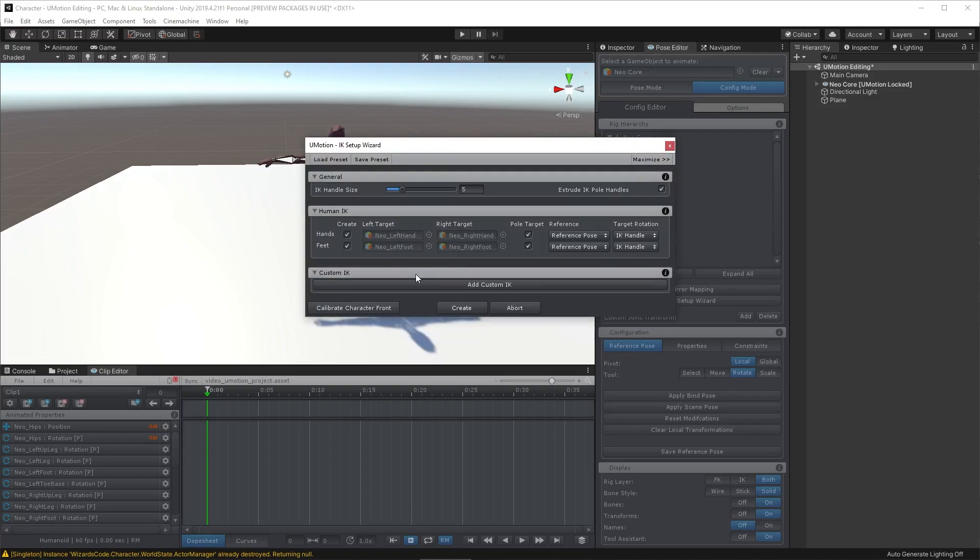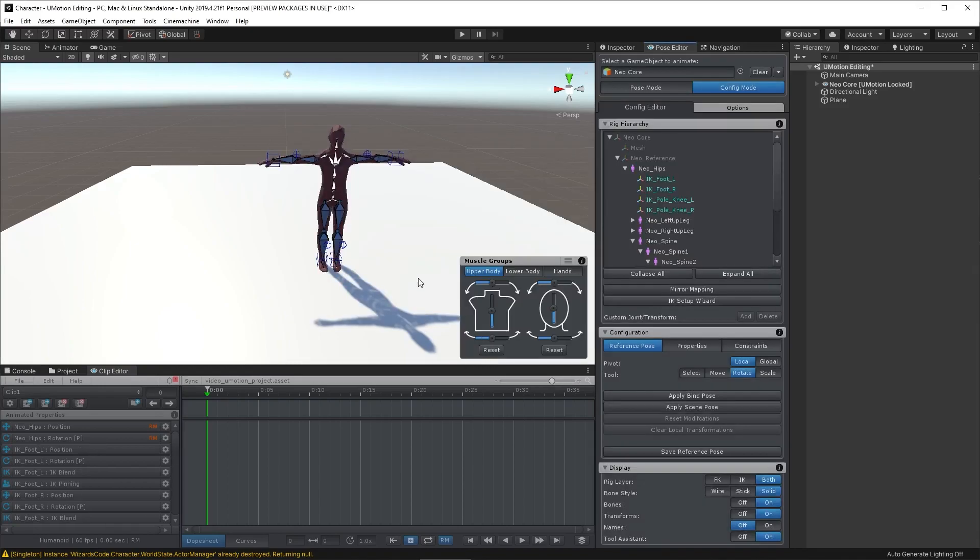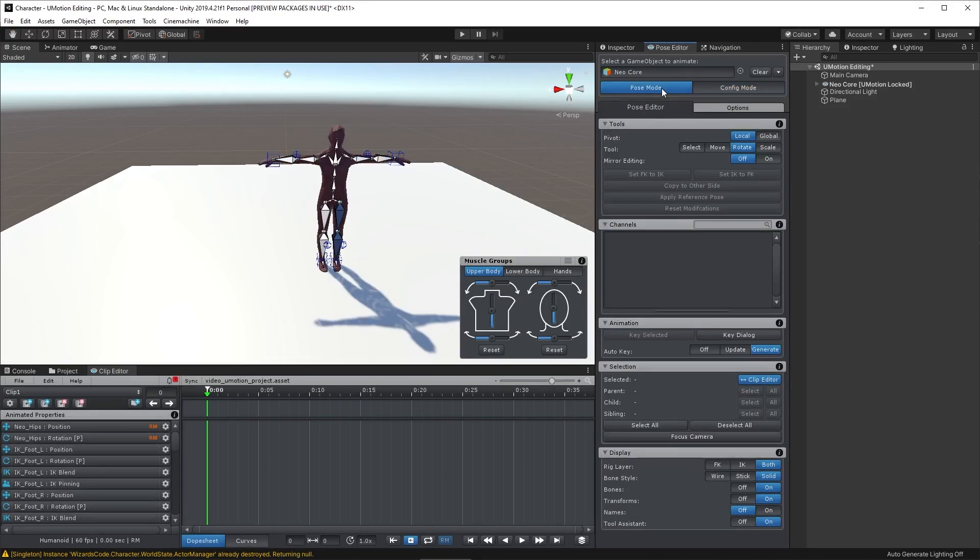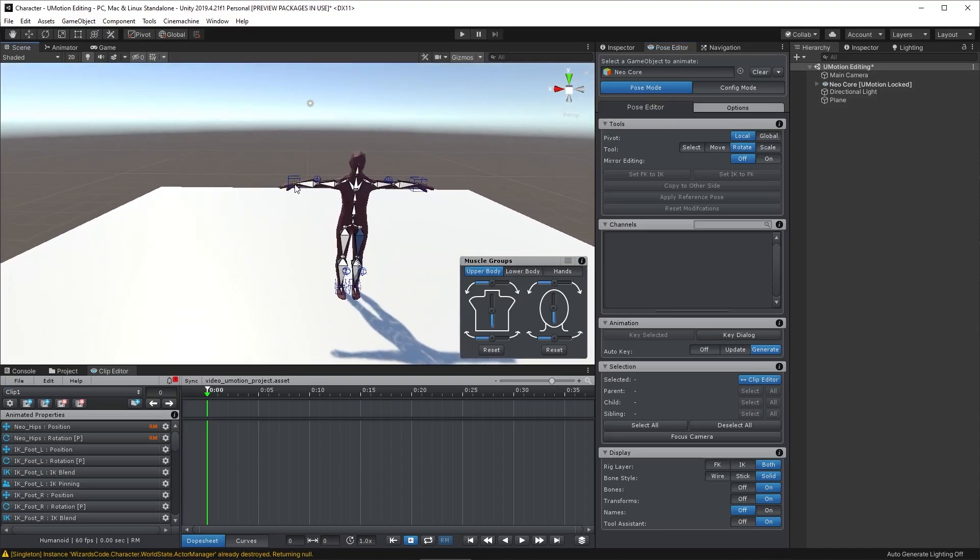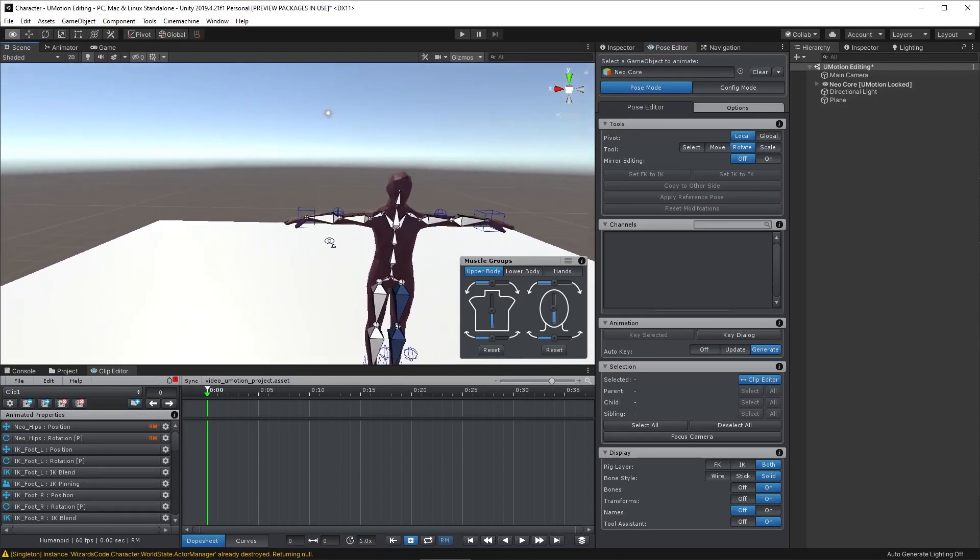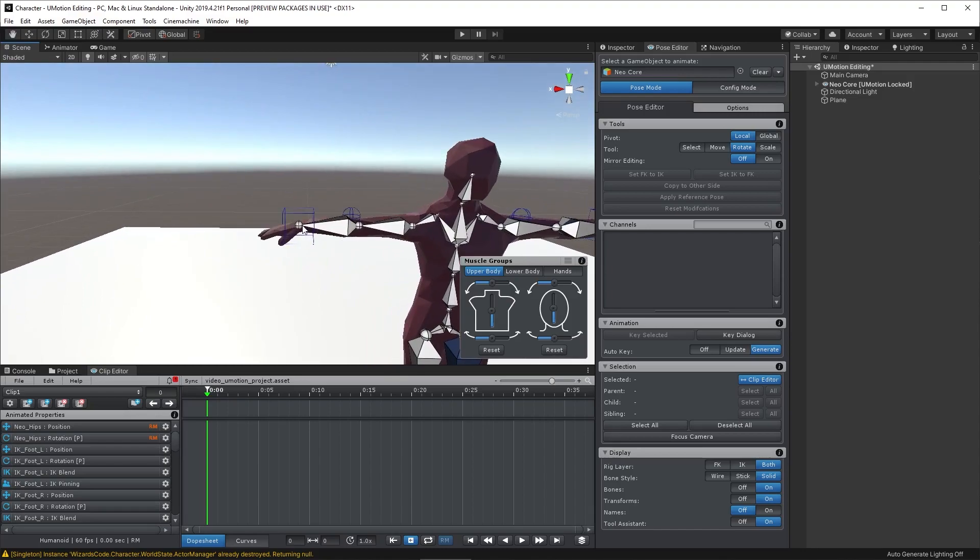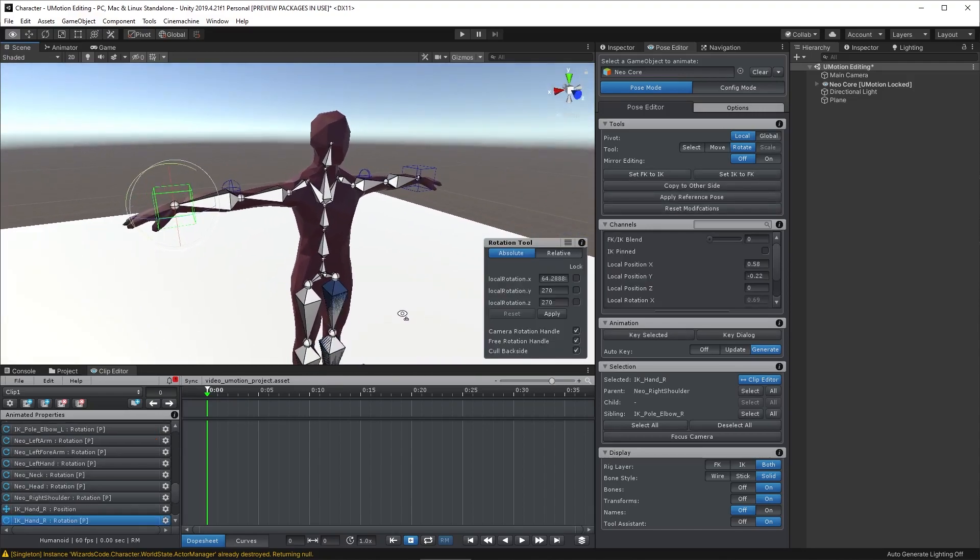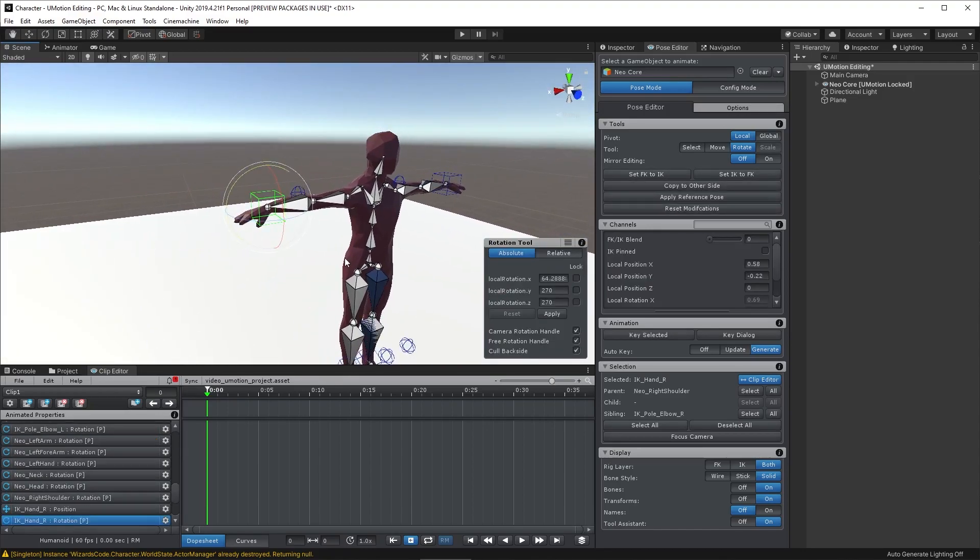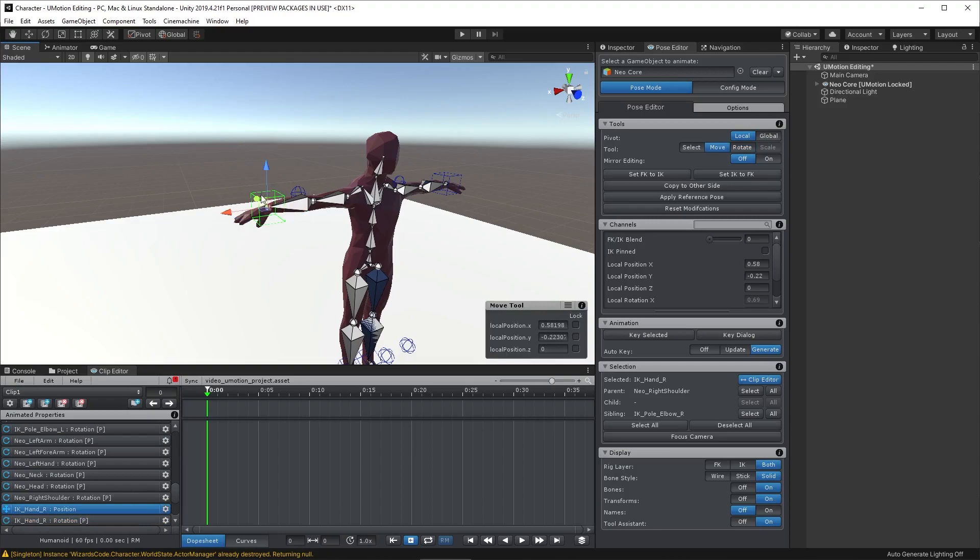Check that the hand and foot targets have been found correctly, and then click Create. That will set up the IK rig automatically. You can do all sorts of configuration, but 9 times out of 10 or even 99 times out of 100 you won't need to. So back in the Pose Editor we can now start posing. These boxes on the end are the IK handles. We'll just move that into Move by hitting W, and then we can start positioning the bones.